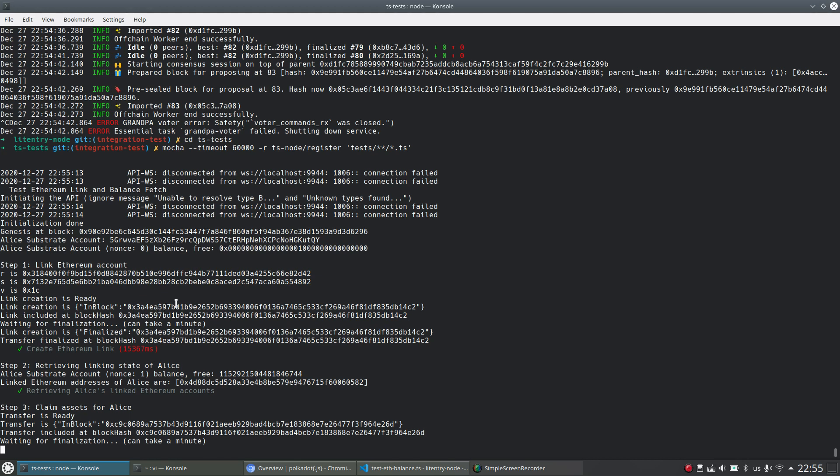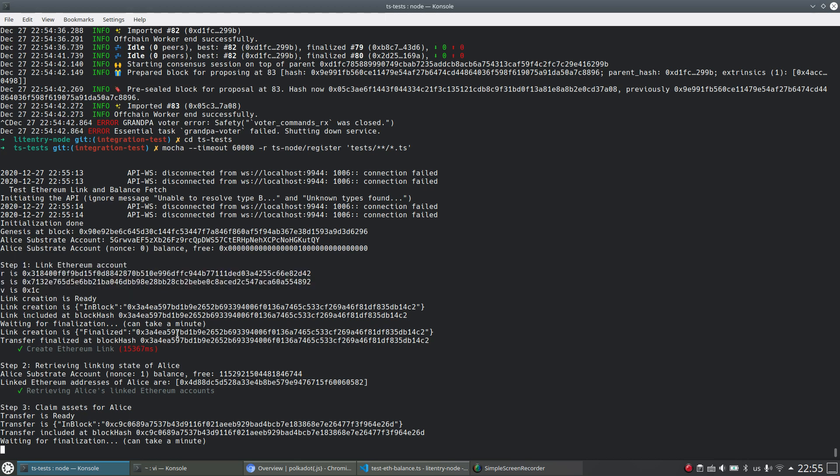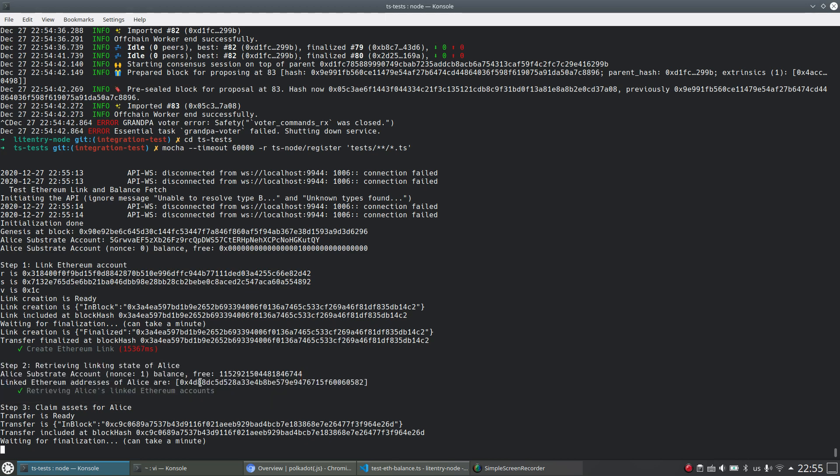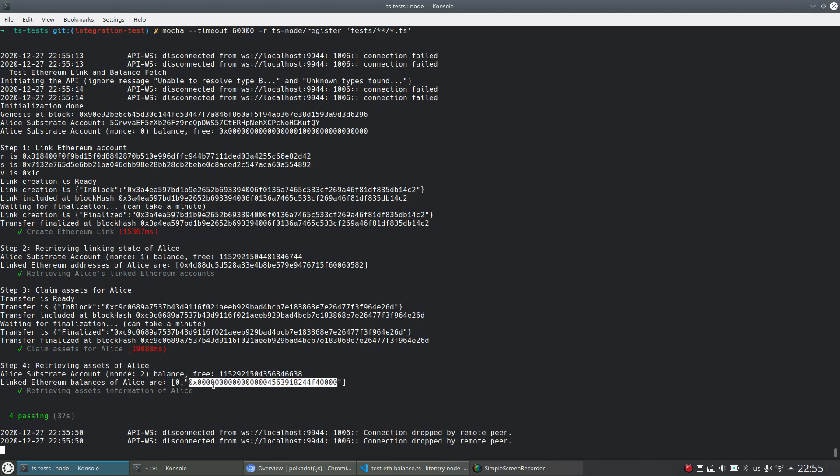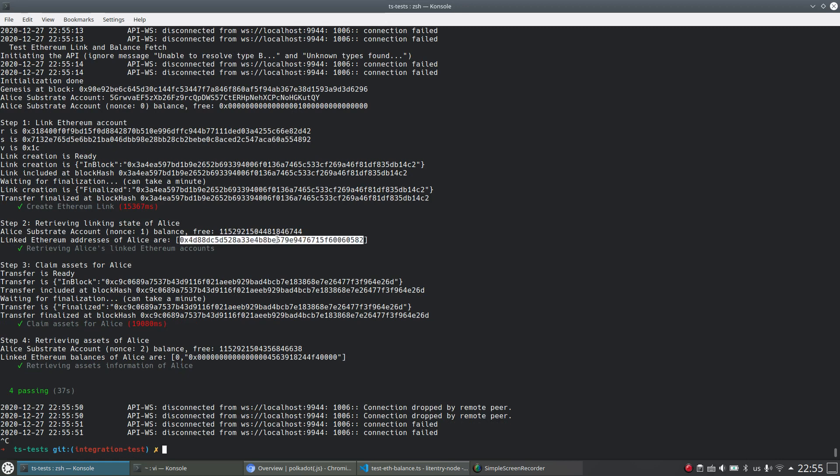That means we are sending the request successfully. And from the second step, we check the linking status of Alice.